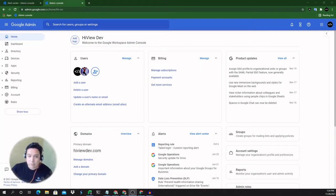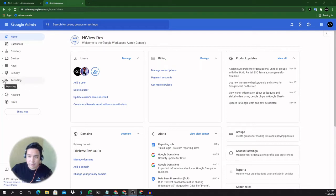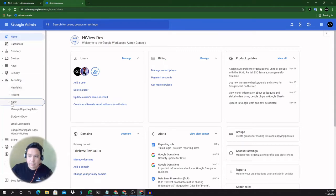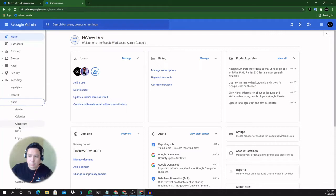All right, so let's take a look at the advanced drive audit log. For that, all we have to do is go to reporting on the left-hand side. Then we are going to find audit. You have to expand that, scroll down and then you'll find drive.